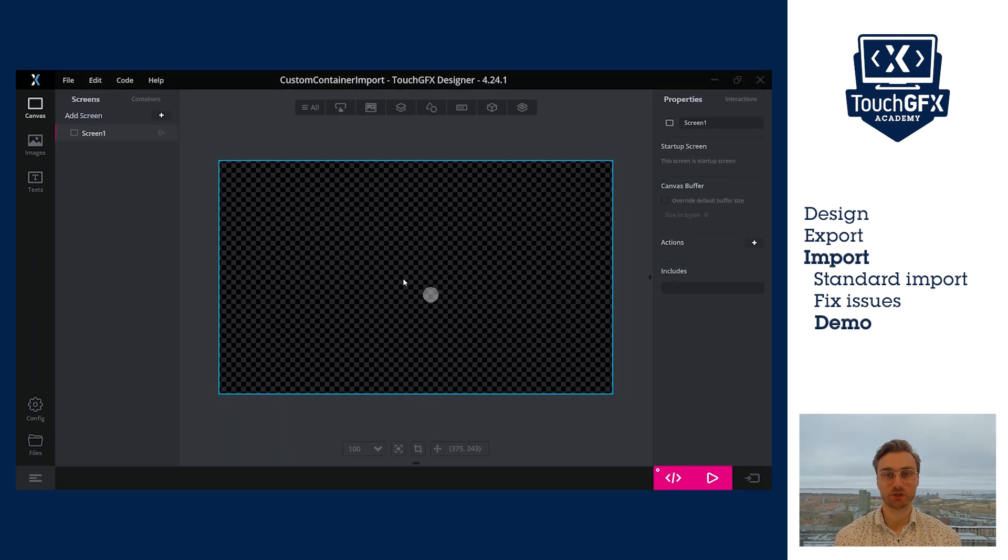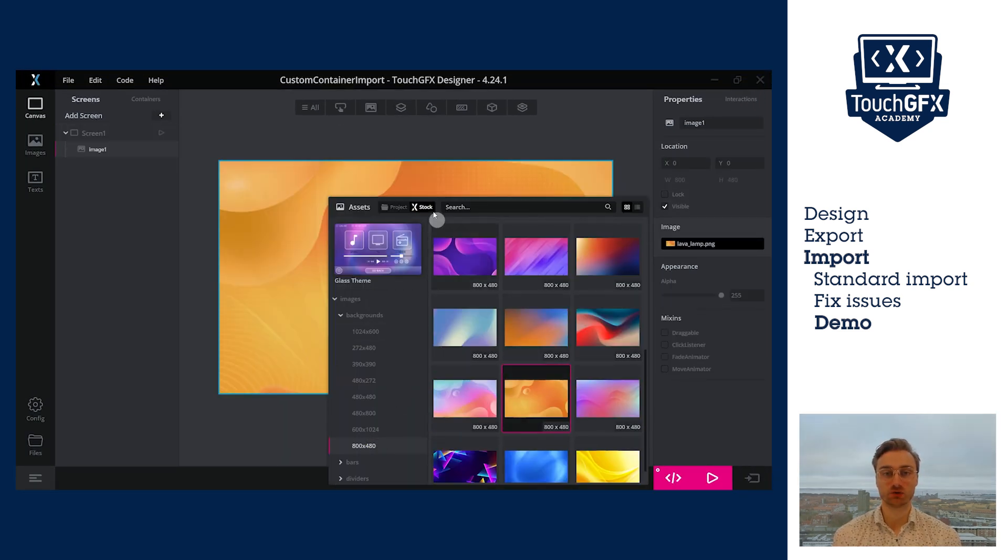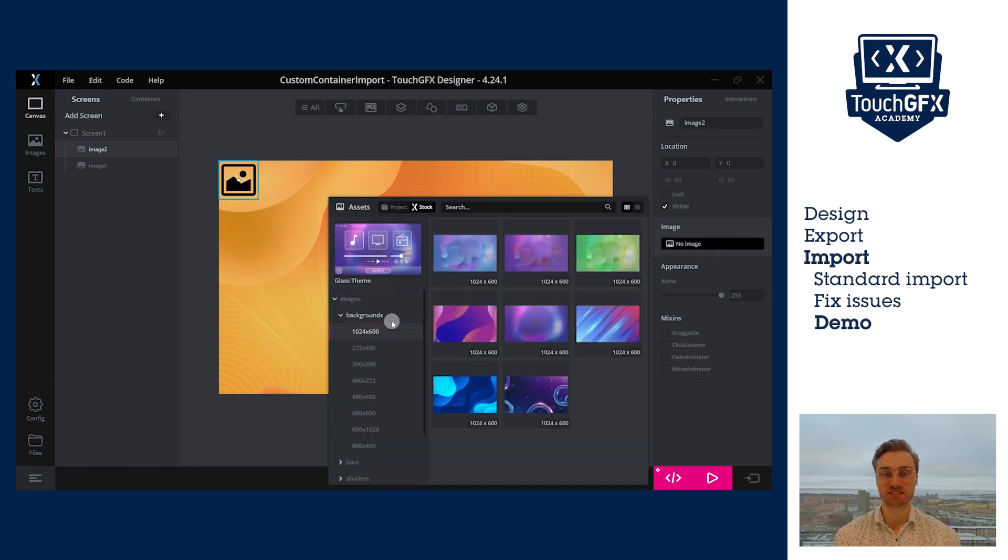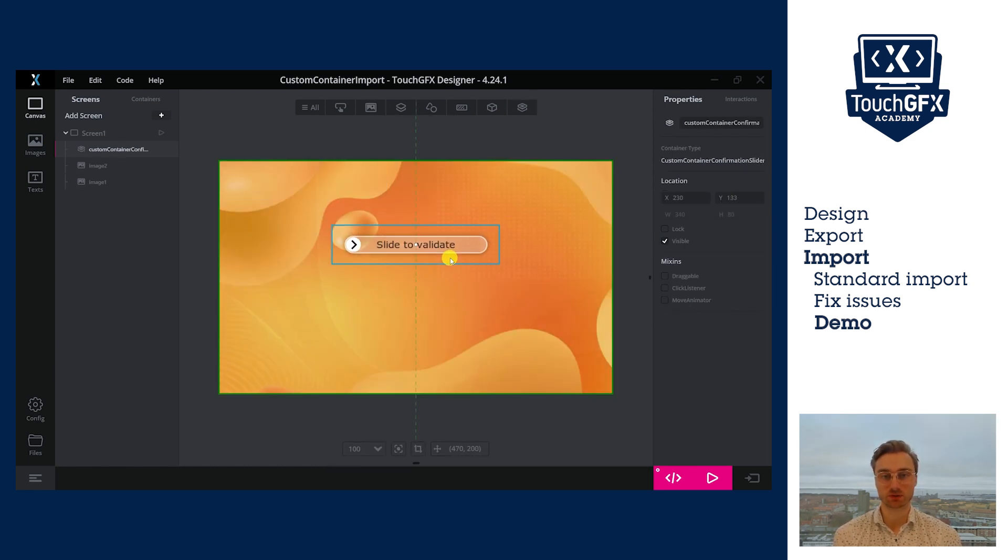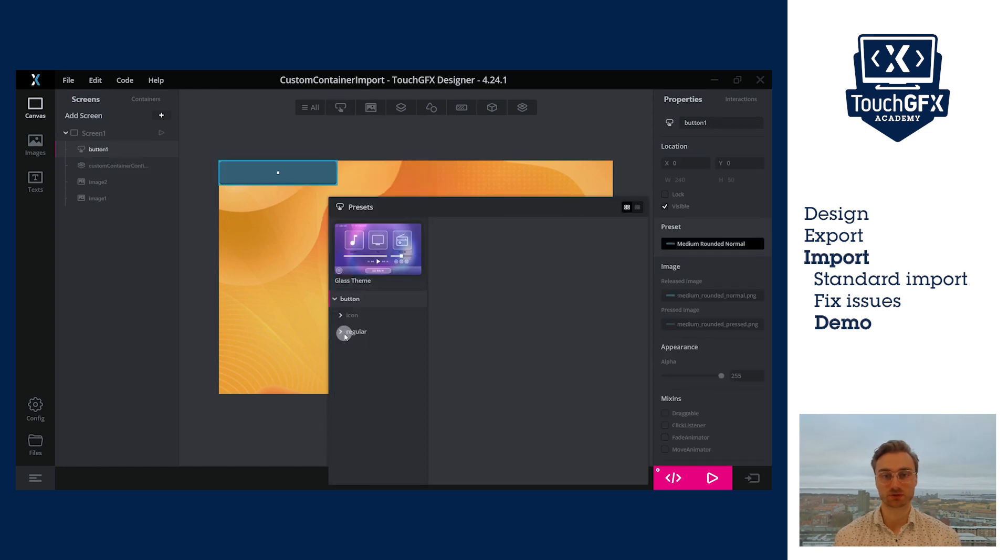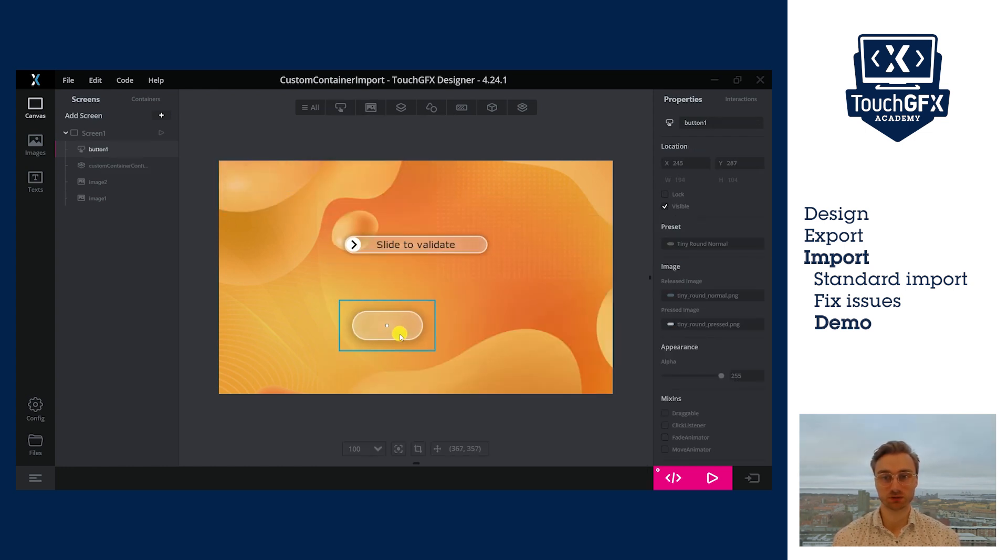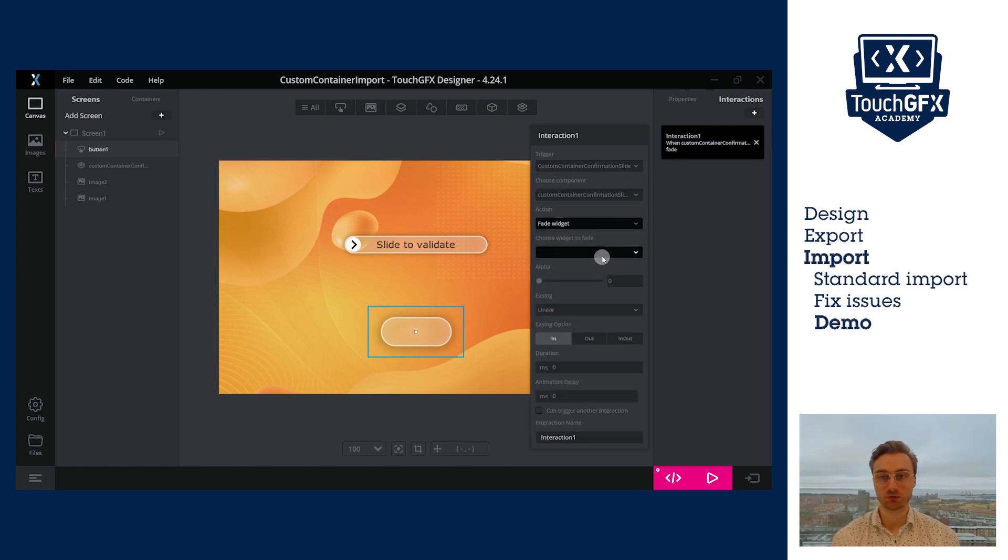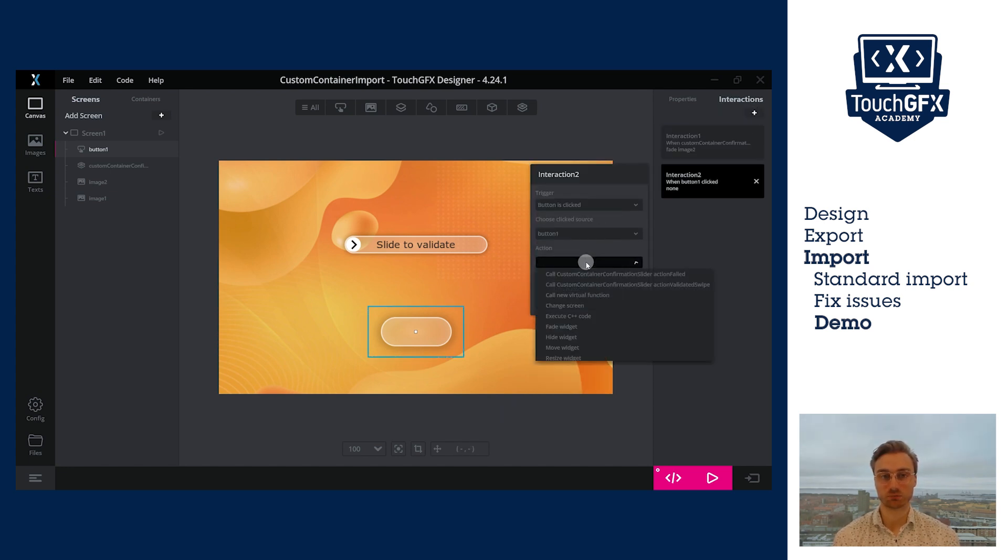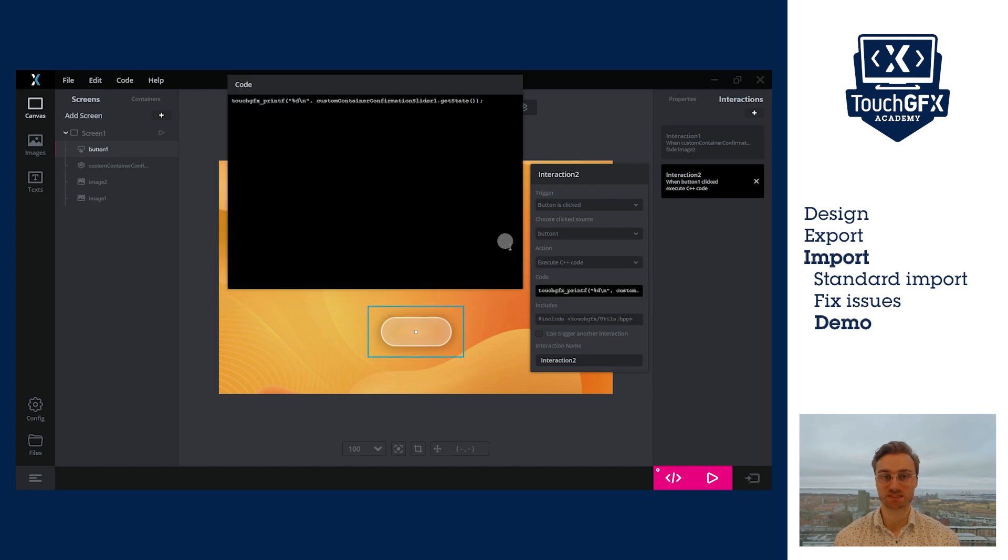I will create a quick GUI to show how to use the slider. I will add an orange background and a green background that I will set invisible at the start. Now, I can add my custom container. And I can add an extra button. I will create an interaction. The trigger will be the one that I receive from the custom container. The action will be to fade in the green background. I will create a second interaction. The trigger will be the button clicked. And the action will be to print the output of GetState.